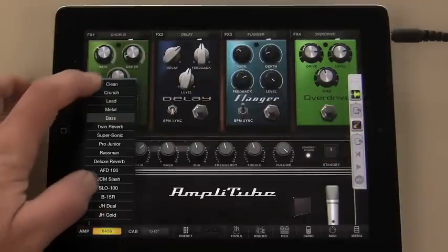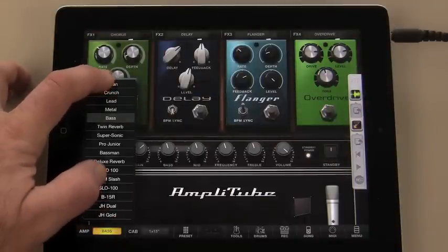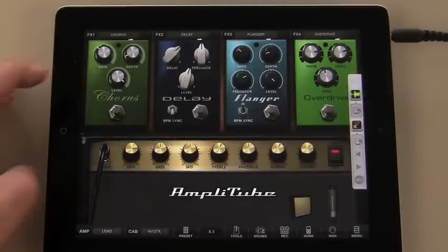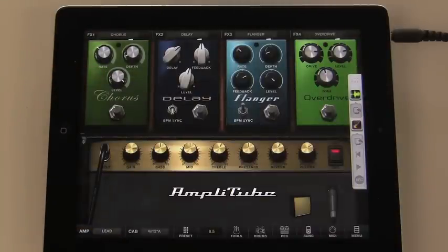Now I'll add a guitar part, also through iRig Stomp. I'll set my sound up on AmpliTube, and here we go.